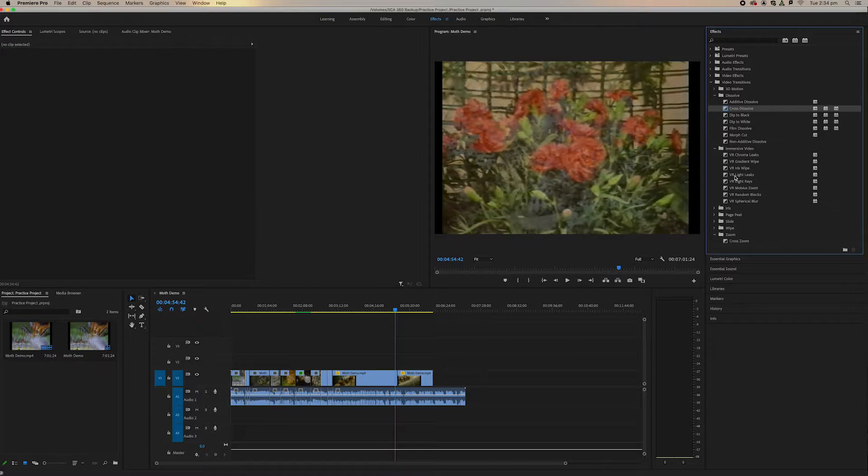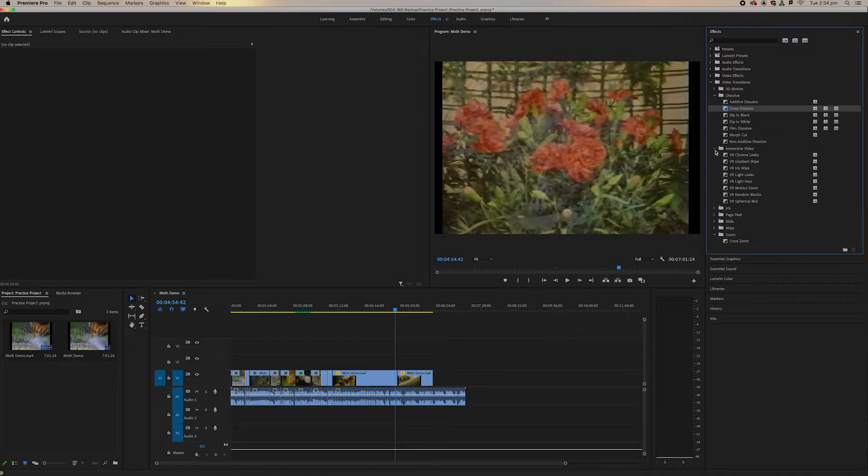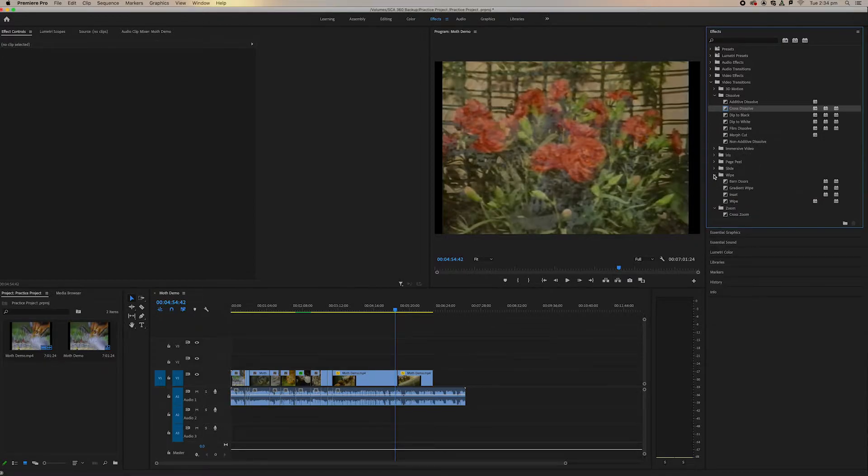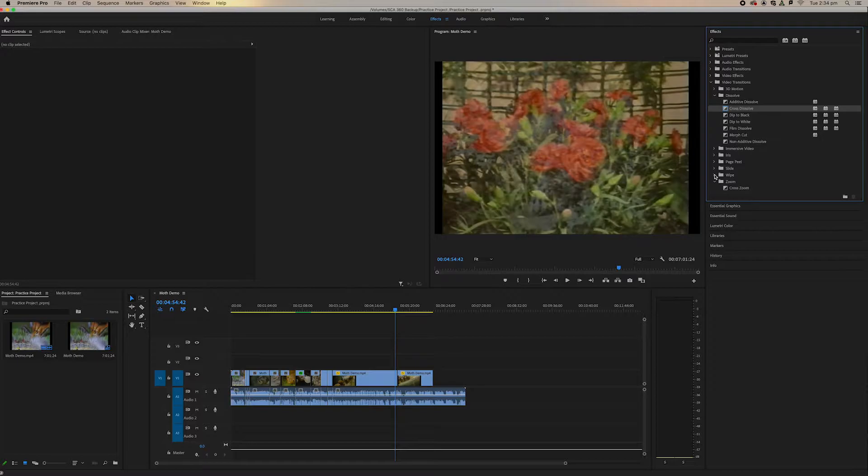We've got immersive video if we're working within VR, if we're working within chroma keying and green screens. We've got slide effects and wipe effects.